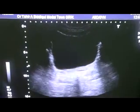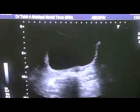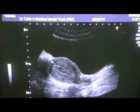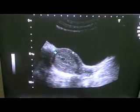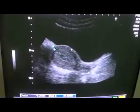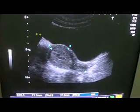This is the ultrasound of a 16-year-old unmarried young girl with a history of menorrhagia. This is the longitudinal section of the uterus and we see it measures 7.5 centimeters in length, 3.7 centimeters in anterior-posterior diameter, and this is the urinary bladder.